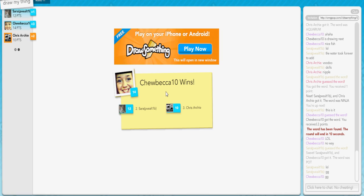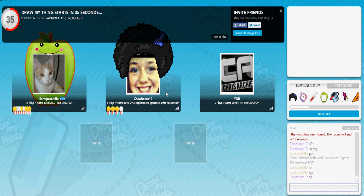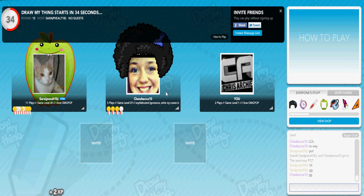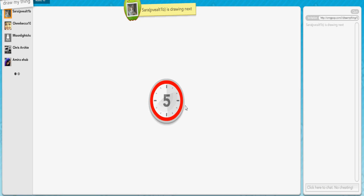That's Draw My Thing. That was awesome. What a great experience. Such a simple yet awesome game. Okay. Round two of Draw My Thing.